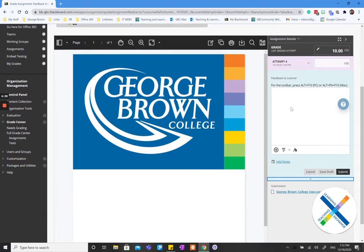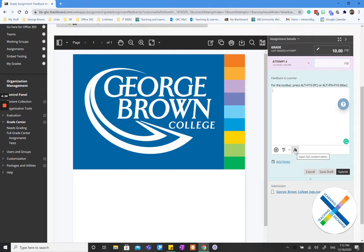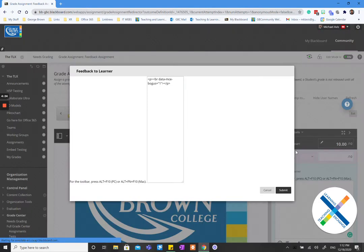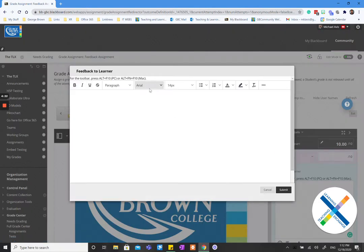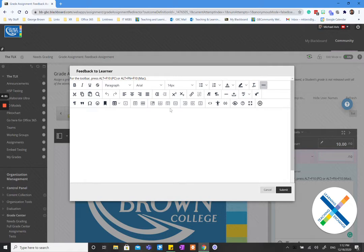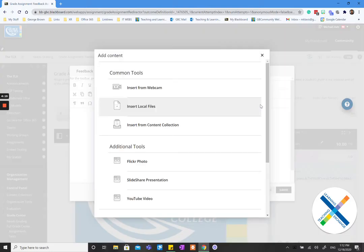So you can either type in your feedback or you can go to this little A, the content editor. It will open up a feedback learner page here where you can type in your feedback, paste pictures, whatever. Or you go to the plus and here's where you add content.